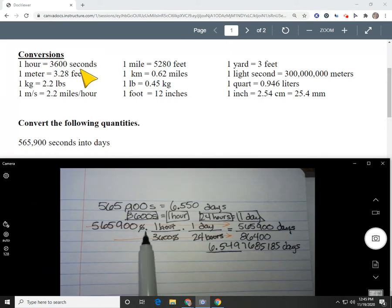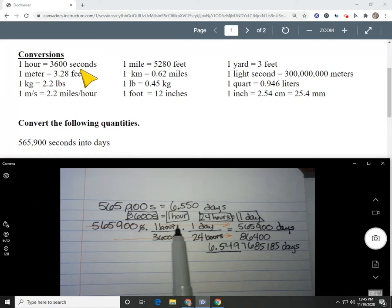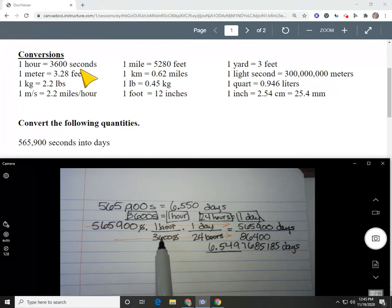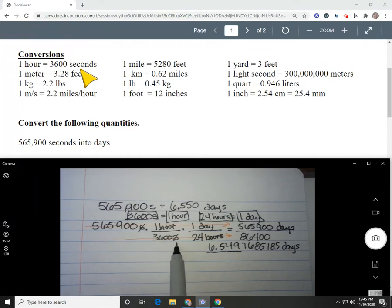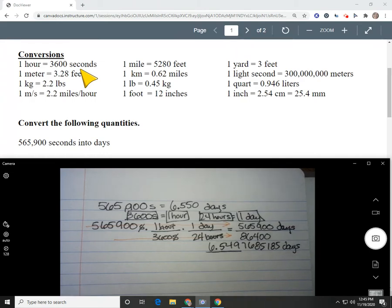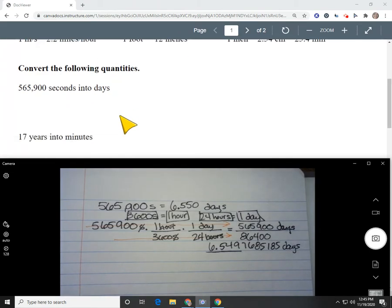The best, most correct answer is 6.550 days. When we do multi-step conversions, we go one step at a time: get rid of seconds, come up with hours; get rid of hours, come up with days. Days is what we wanted. Let's look at another example.